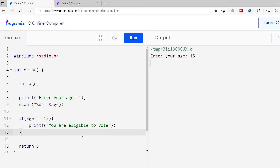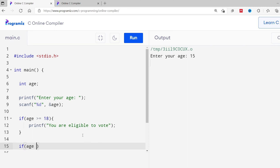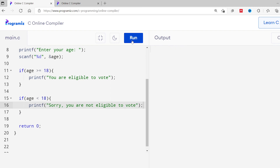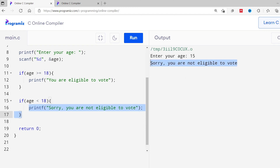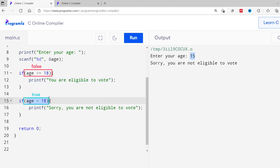Our program is working fine, but it is not printing anything when the age is less than 18. We might want to print something like 'sorry, you are not eligible to vote' when age is less than 18. So I'll add another if statement: if age is less than 18, print 'sorry, you are not eligible to vote'. Now I'll run this code and enter 15 again. You can see 'sorry, you are not eligible to vote' is printed, because age is 15 — this condition is true and this statement is executed.